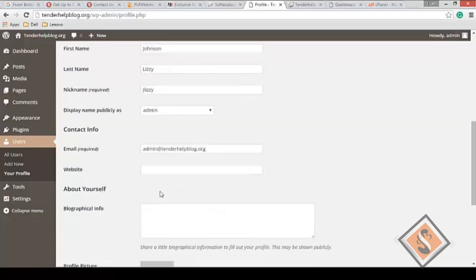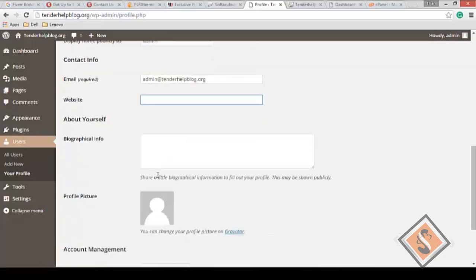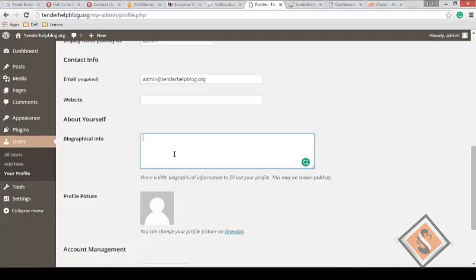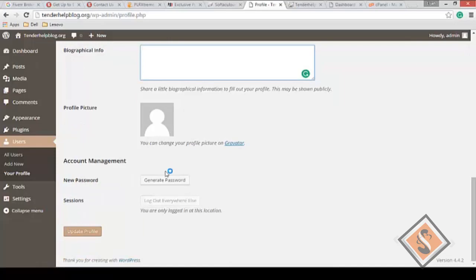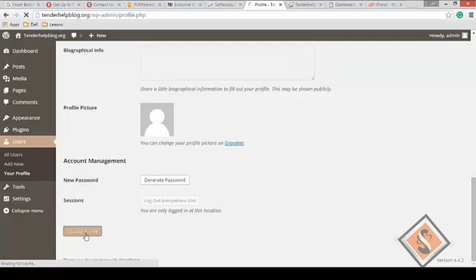For contact information, you can change your personal email, your website, brief information about yourself. You'll notice at the end of posts there will be brief information about the author of that particular post. You can even put your picture. You can generate a new password right now.